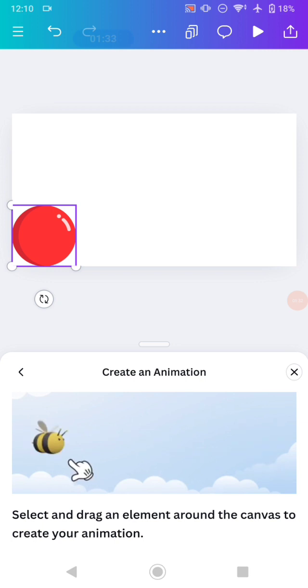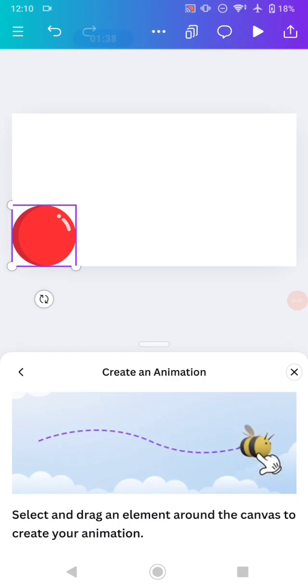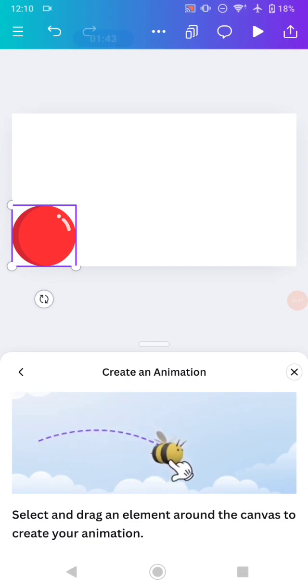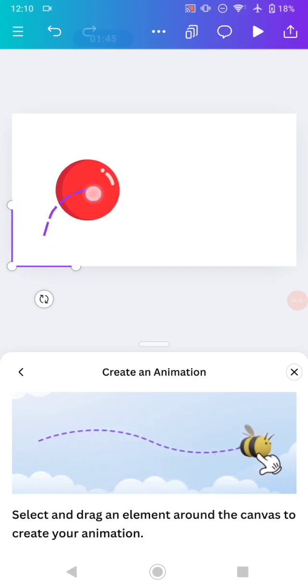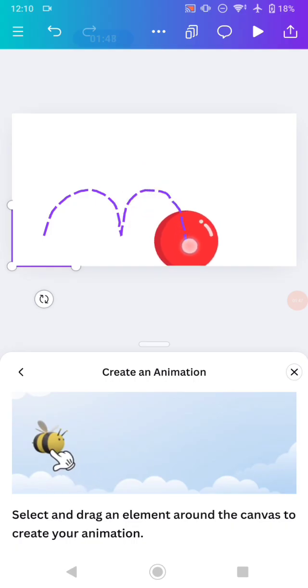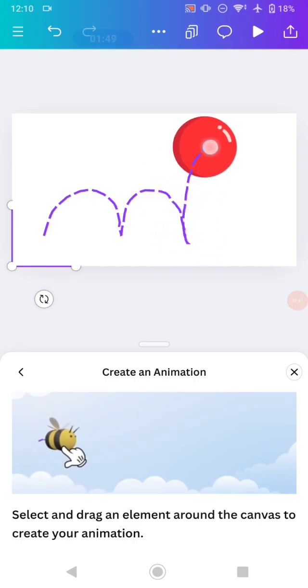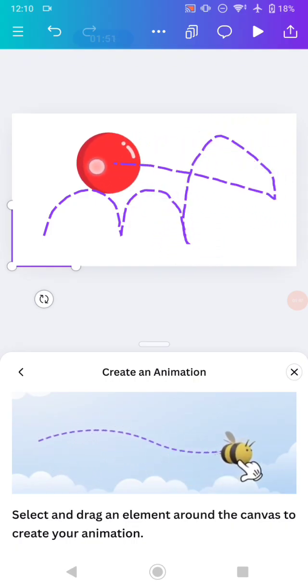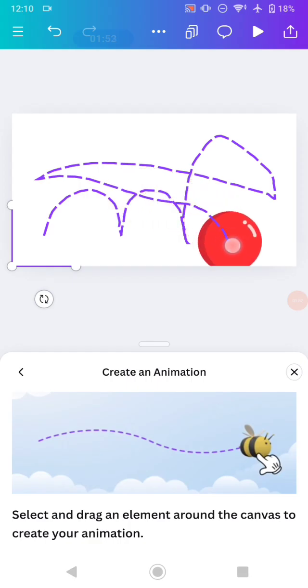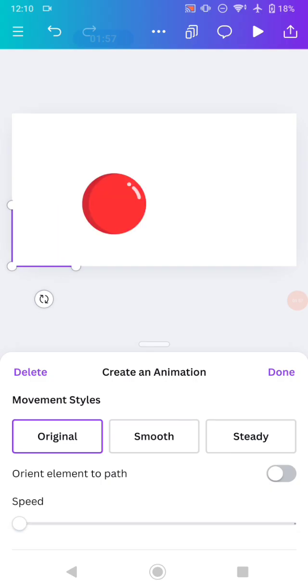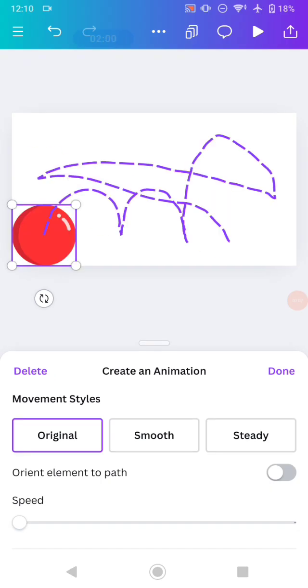As you can see on this application, you can select and drag an element around the canvas to create your animation. So just click the element and drag the element on the exact movement that you want. For me, I'm going to put there, there, there, and there, and there. And that's the way.